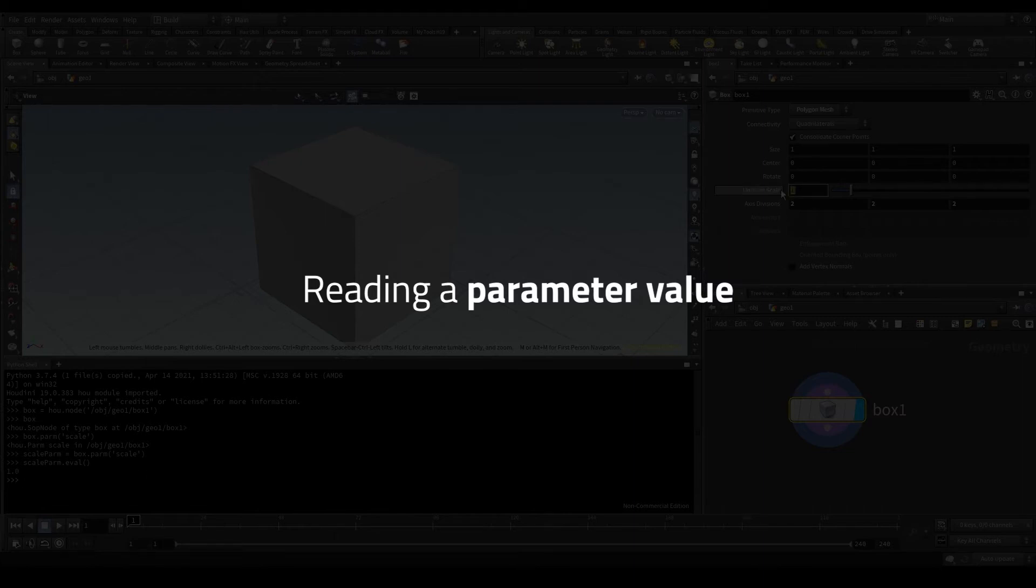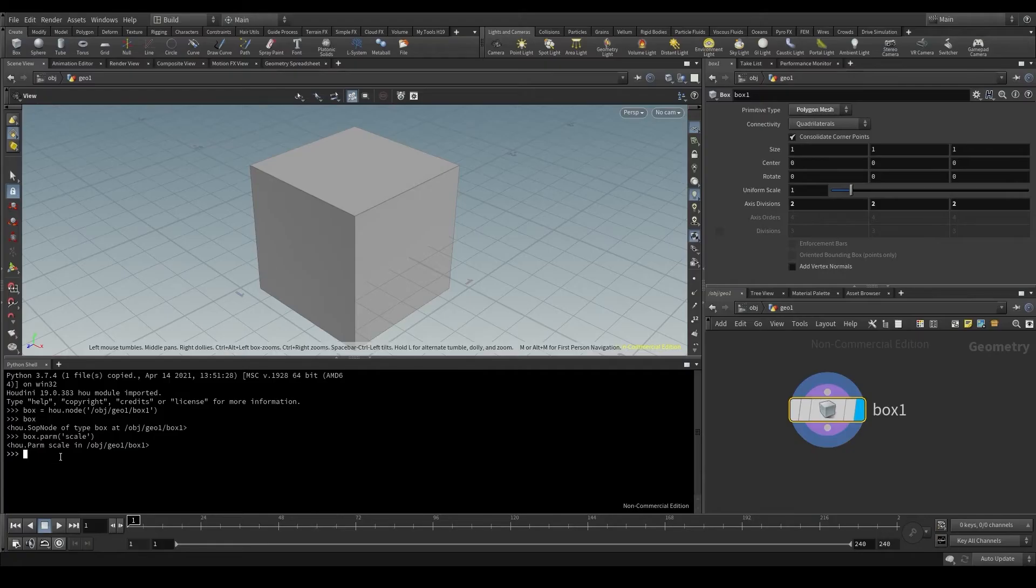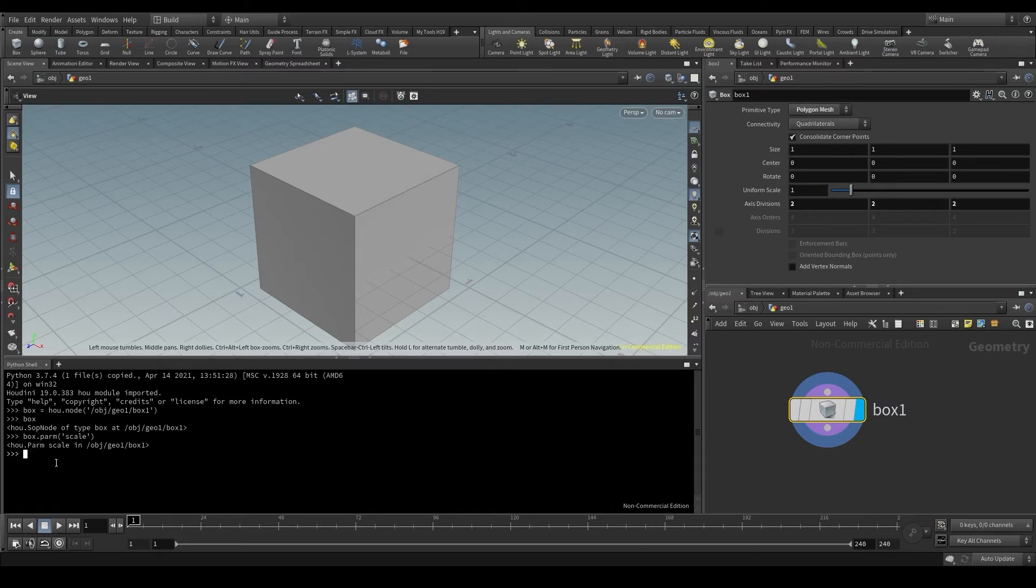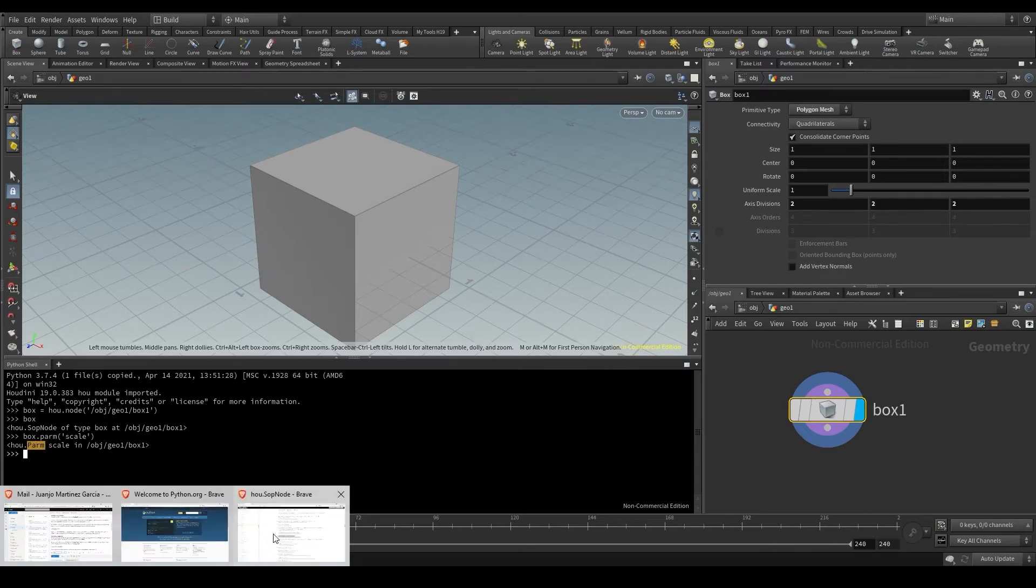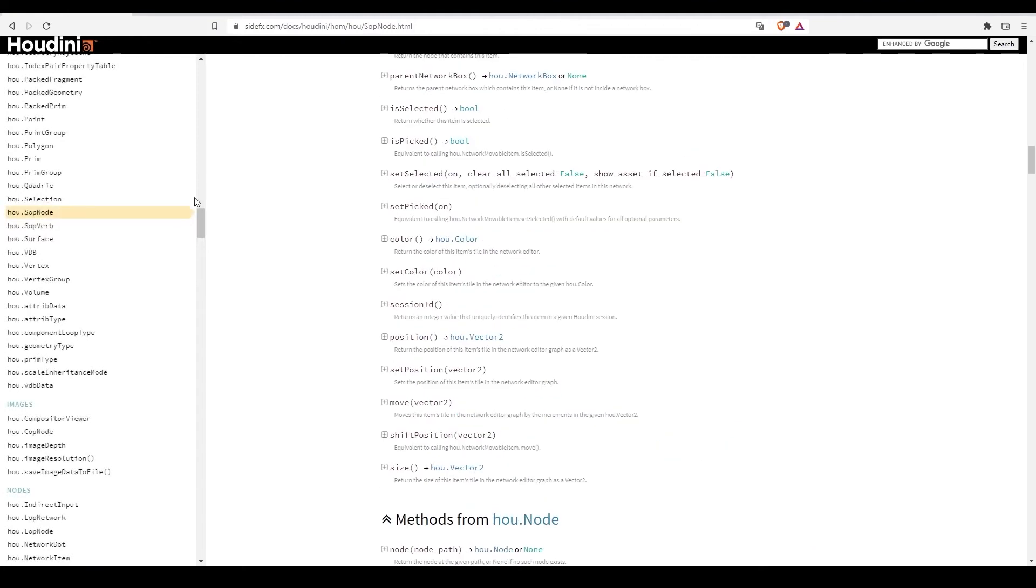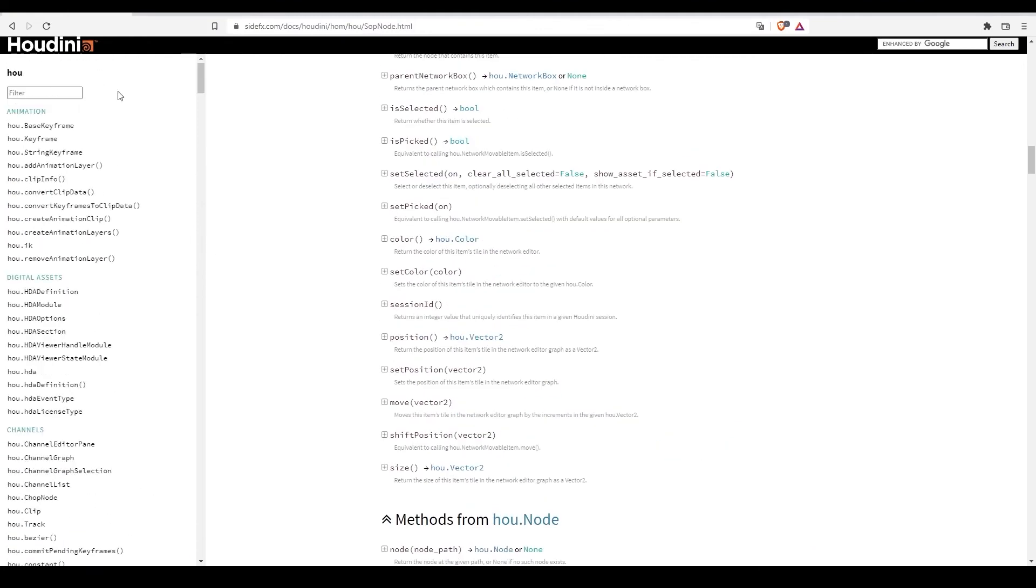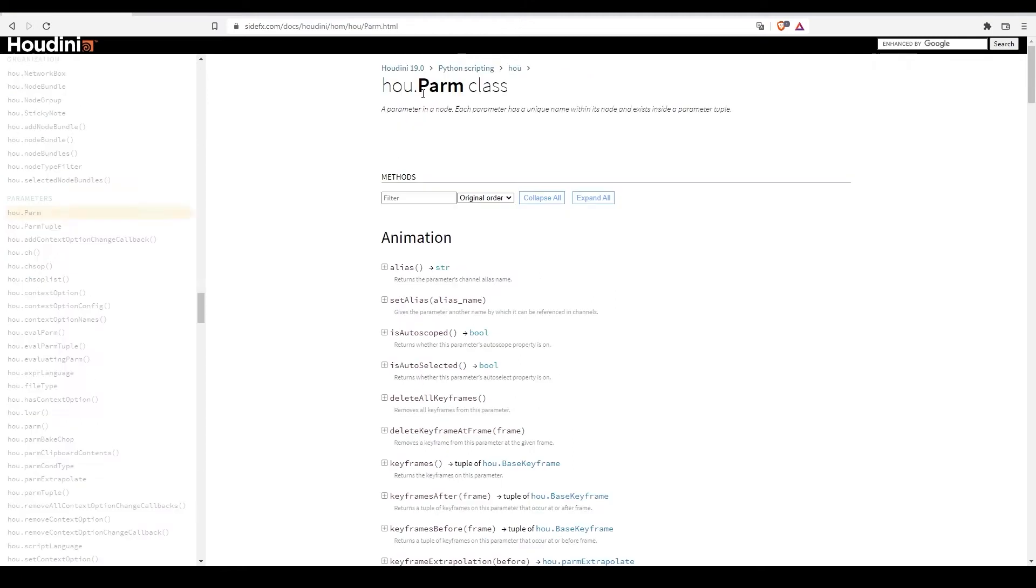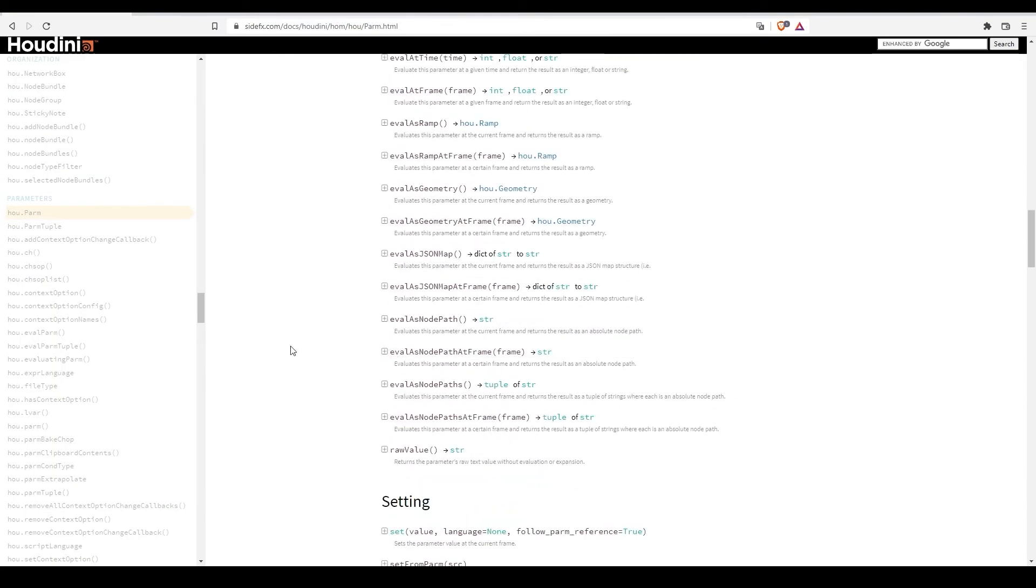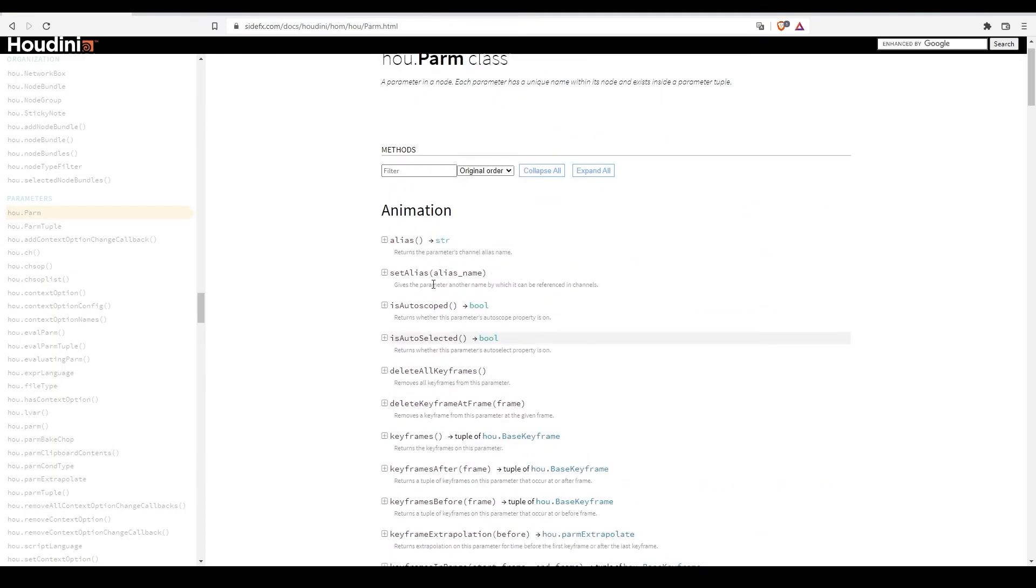It is critical that you understand that by using this parm method, we get an instance of the parm class. Why? Because that means that we will now have access to the methods of the parm class. Let's look in the side effects documentation for the parm class here in the left bar. I'm going to type parm, parm class. Here are the methods that this class contains.